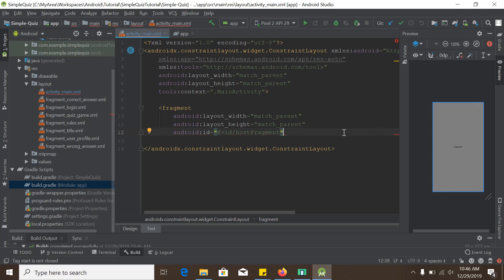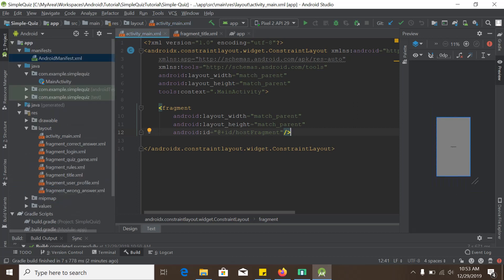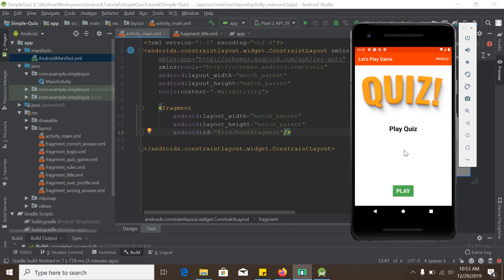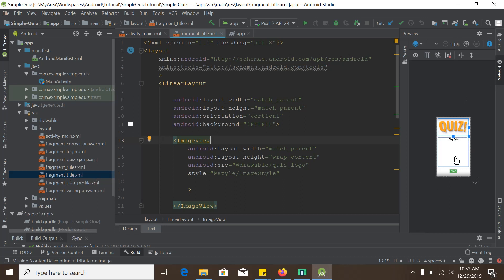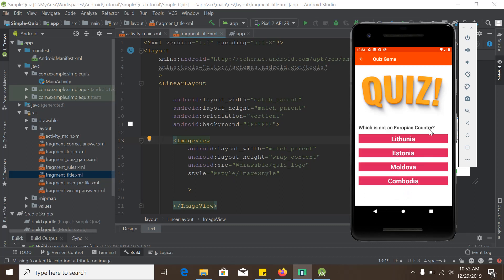This is the fragment host inside the main activity, and all those fragments will transit in here. Before proceeding I would like to show you our finished product — this is what we are going to build. This is the first fragment, which is the title fragment. We already have the essential layout file for it.